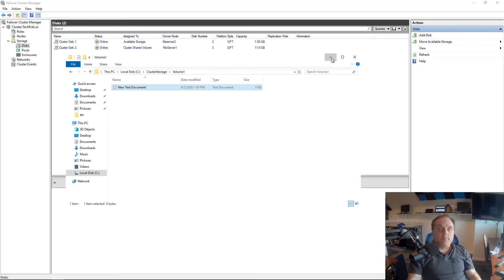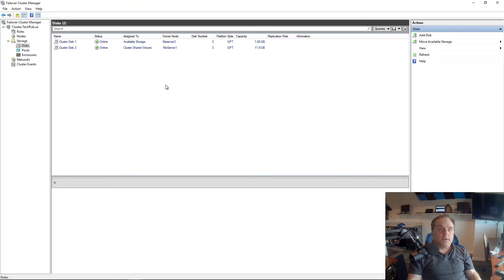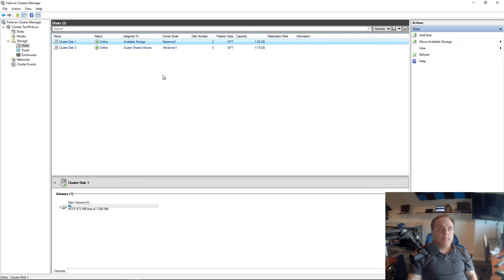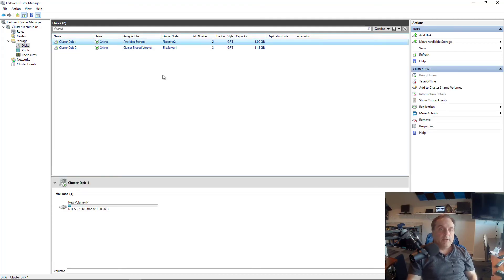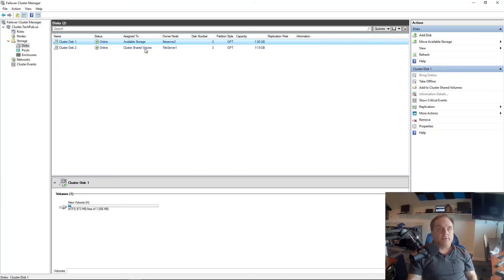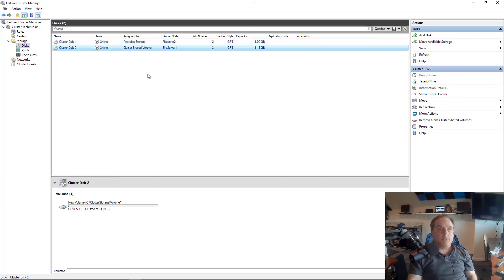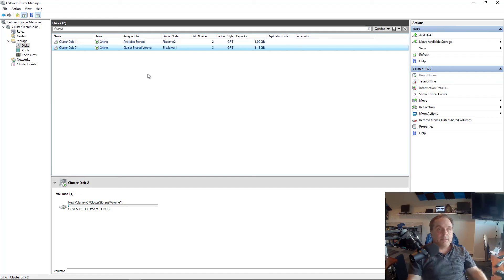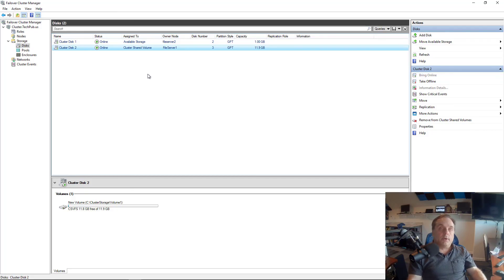So that's the difference between a Cluster Shared Volume and just Available Storage. For Available Storage, it shows up on one node at a time. And Cluster Volume, it shows up on all the different nodes at the same time. So that's how you add Cluster Shared Volumes in a Windows 2019 server. And it also works in older versions as well.